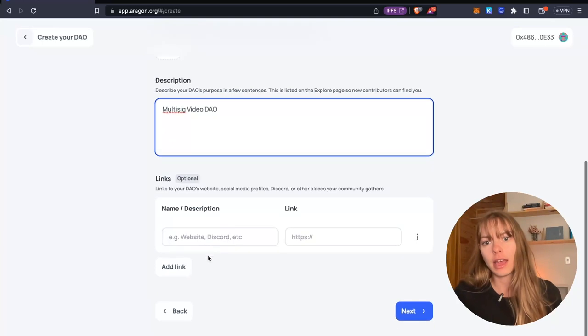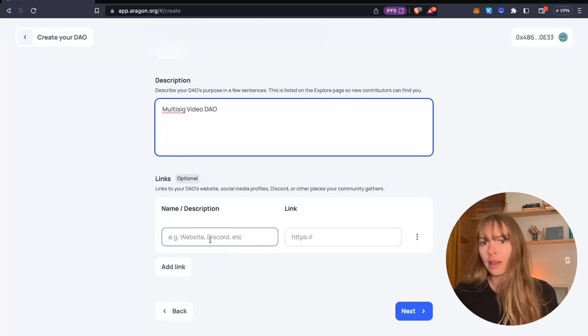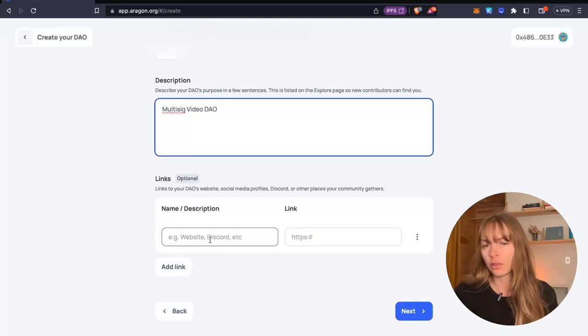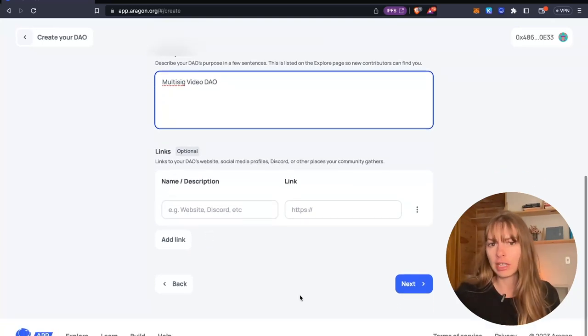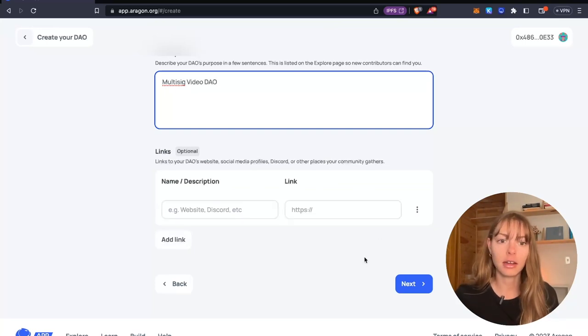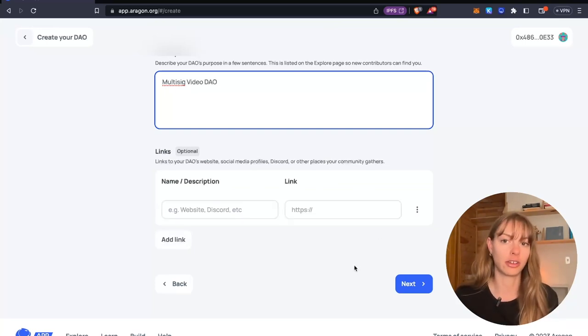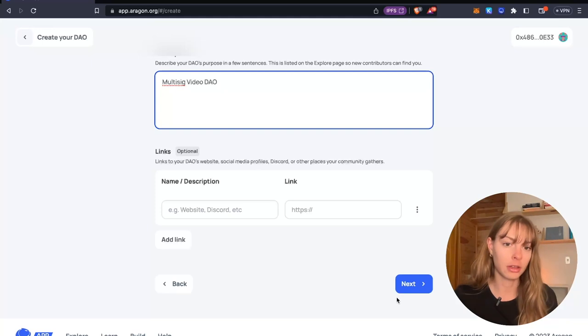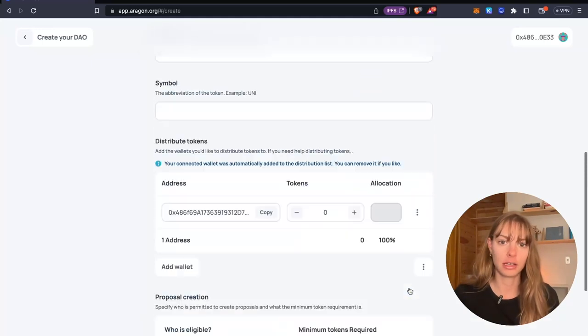Then add links. So if you have a website, Twitter, Discord, lens, anything like that, just add a link there and then that will also show up on your DAO homepage. Click next.